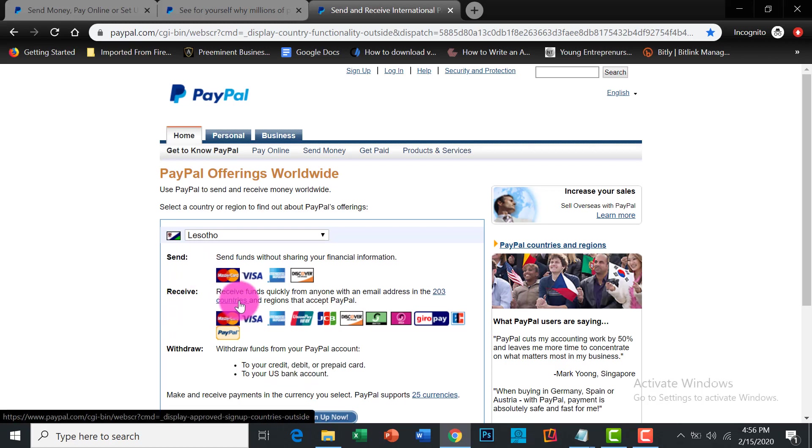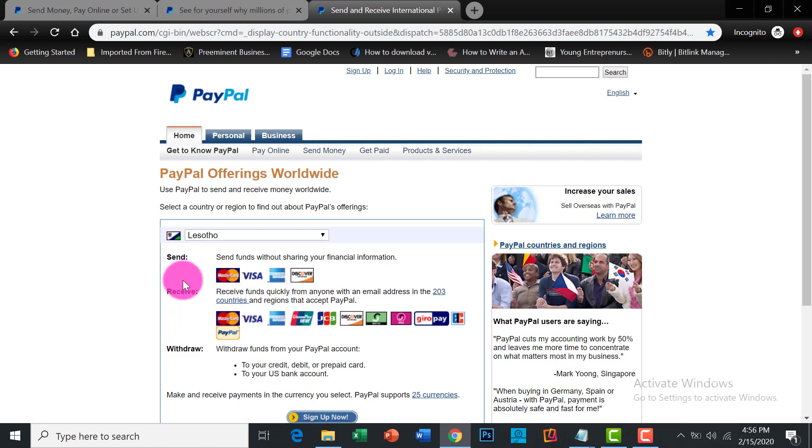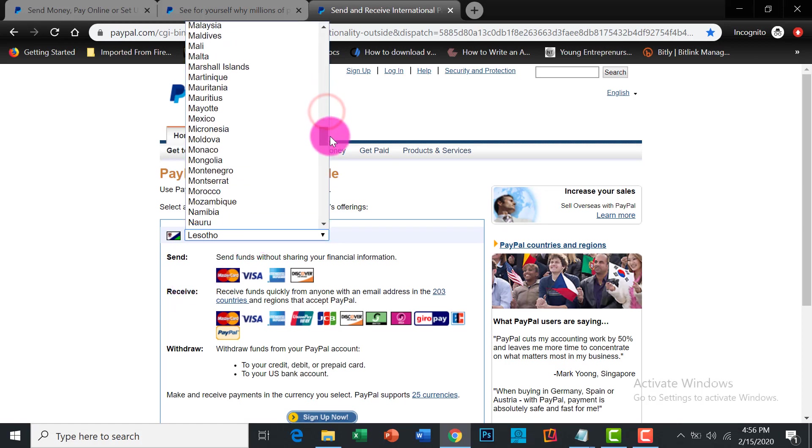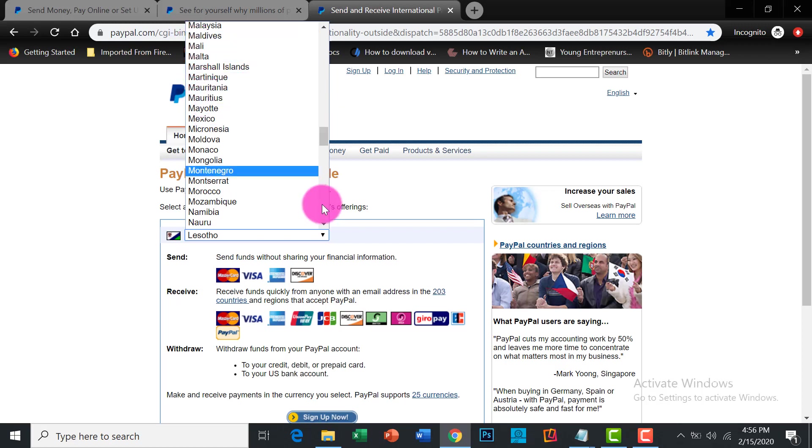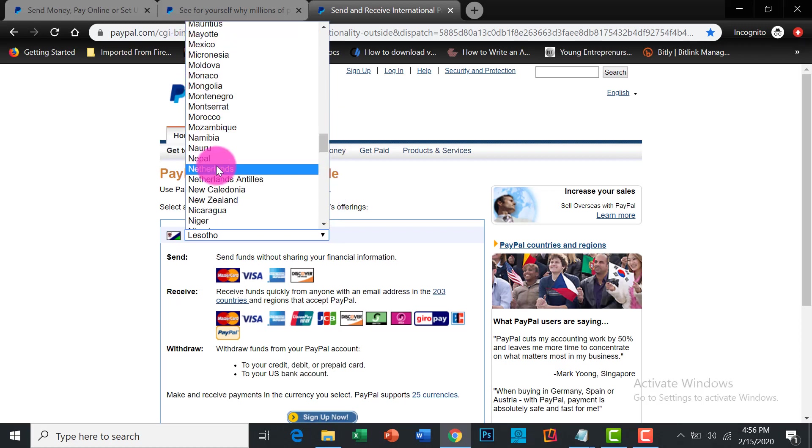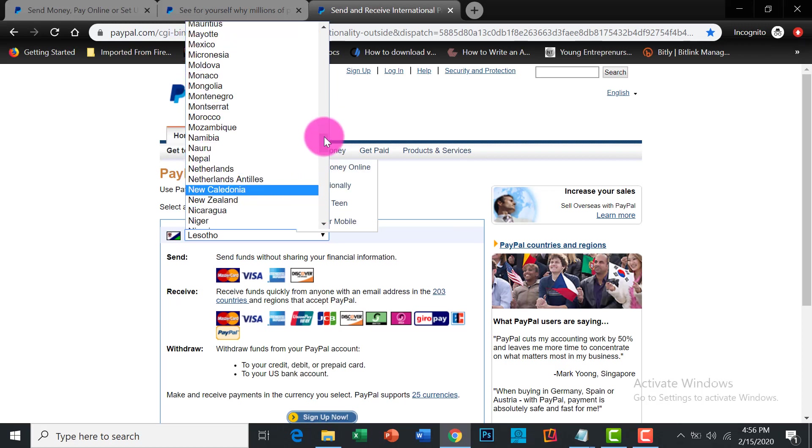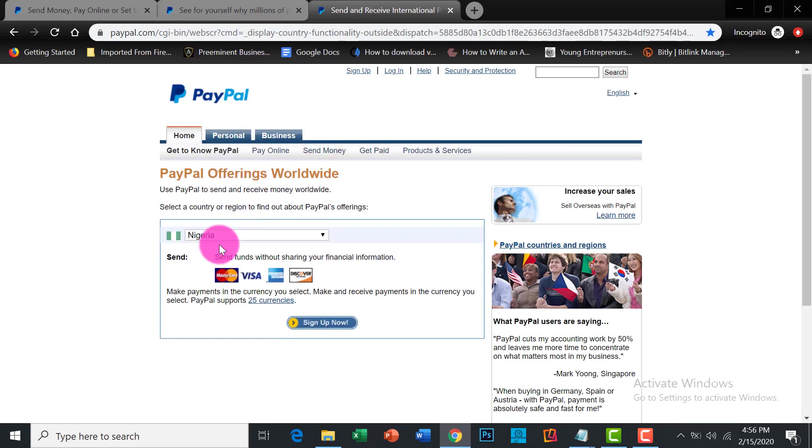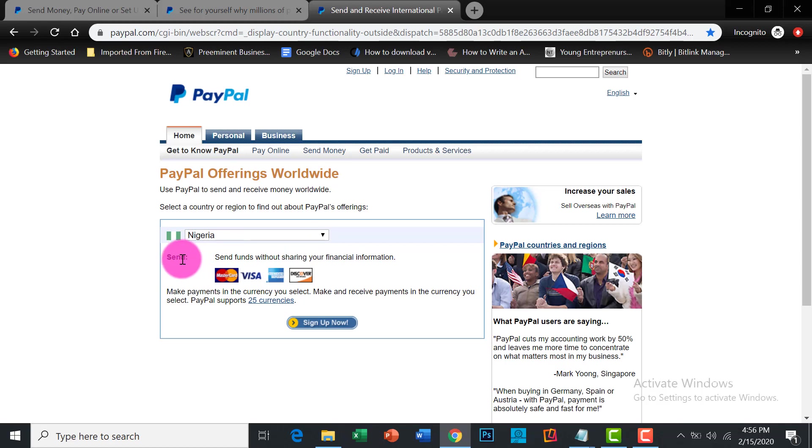But send and receive money, you should know what you're doing because if you go into a country that can only send or receive money, for example, let's say Nigeria. I think Nigeria can only send money. That means you'll be limited in that regard. So when you click on a country, it loads, it refreshes and it tells you what a country can do. Nigeria can only send.